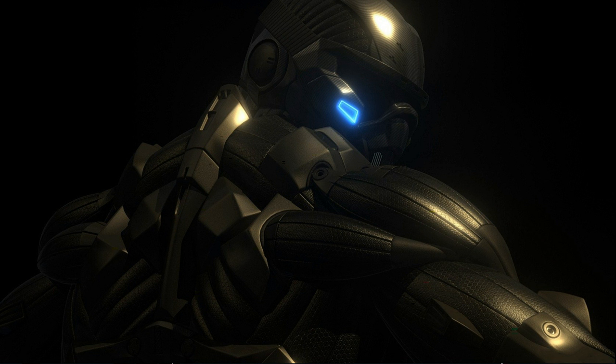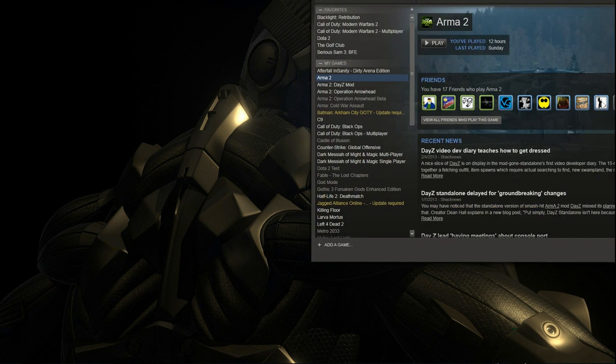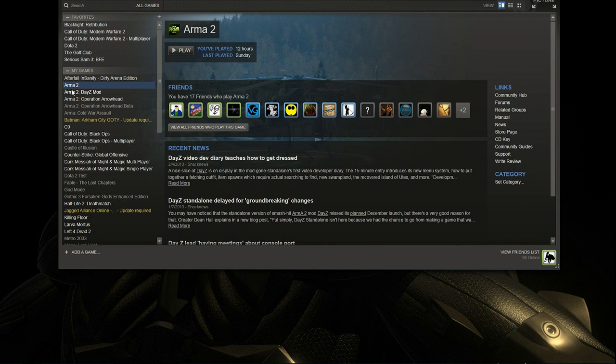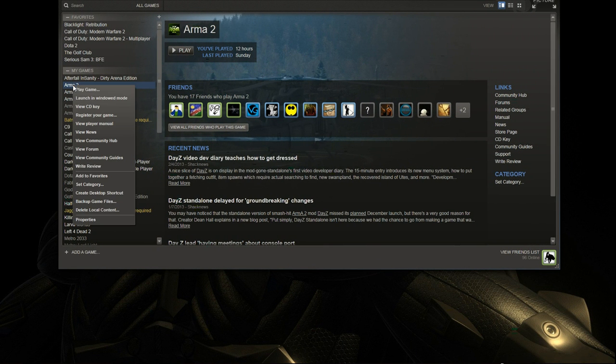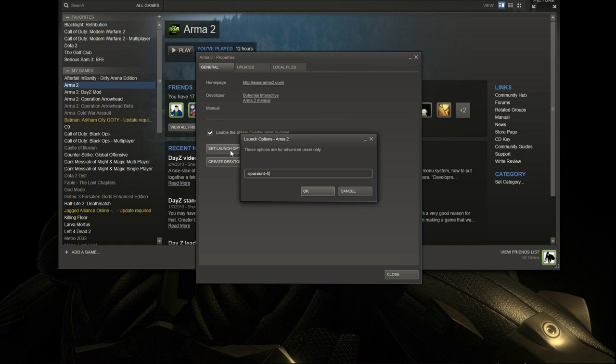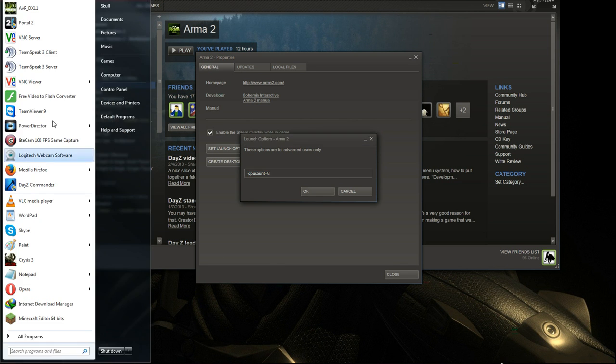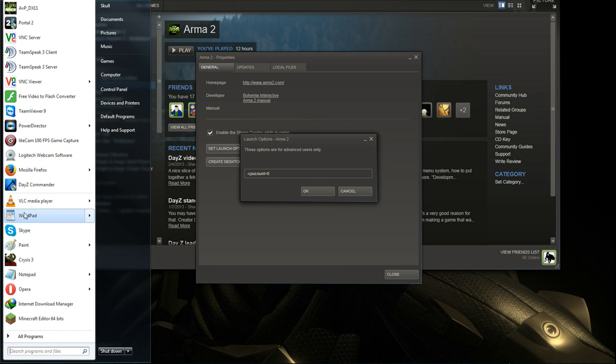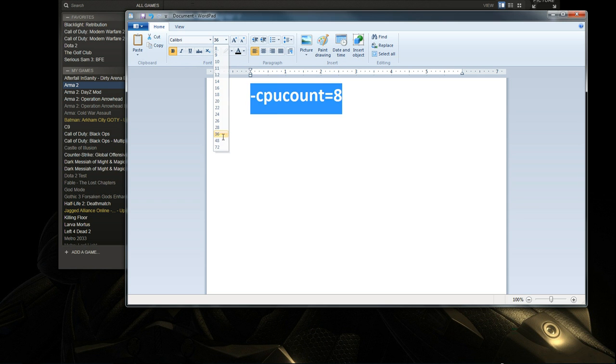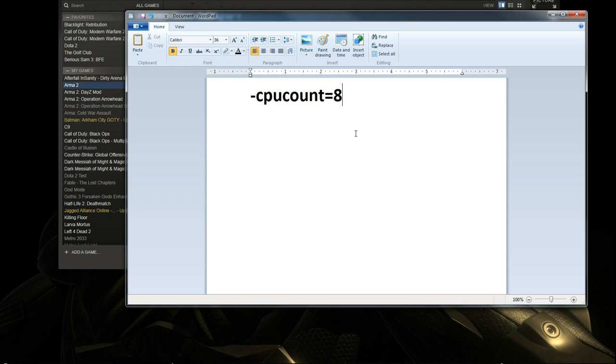Now, what you want to do is go to your Steam. Then right click on ARMA 2, go to properties, set launch options. Exactly as you see it here, type it in. I'm just going to make it bigger. This is what it should look like. CPU count equals 8. I have an 8 core processor, so I'm putting it at 8.